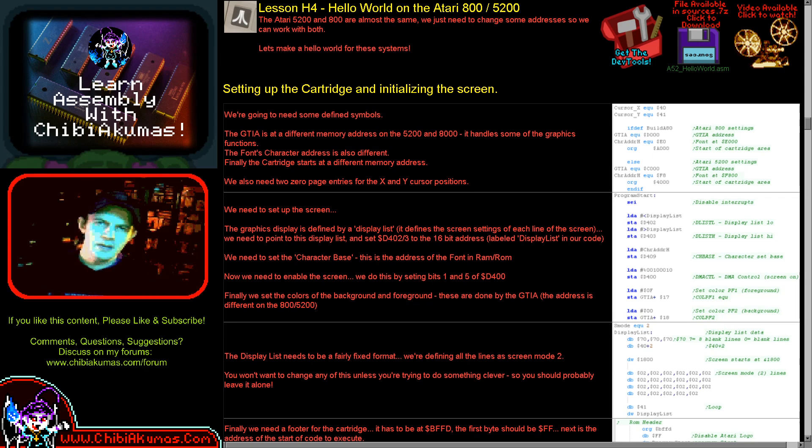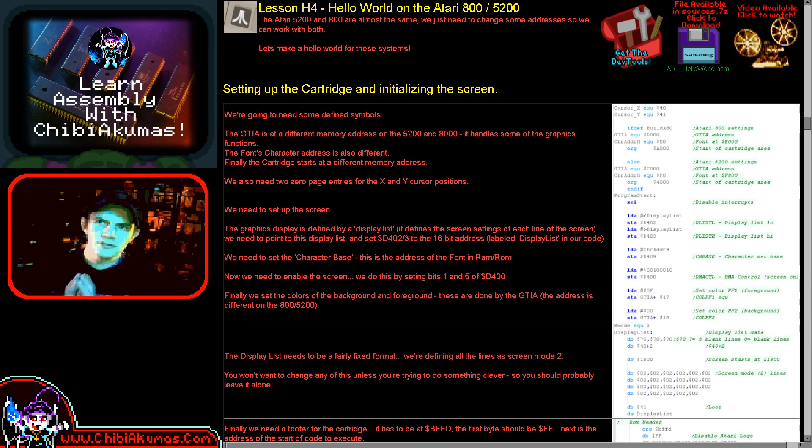Hello, it's Keith here. Today we're going to be looking at how to create Hello World on the Atari 800 and 5200.